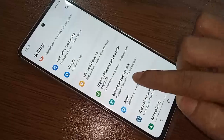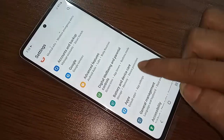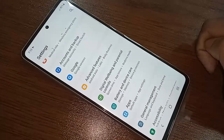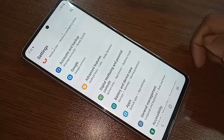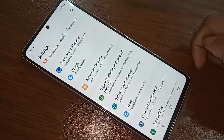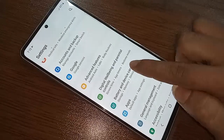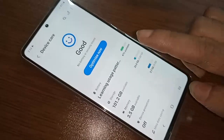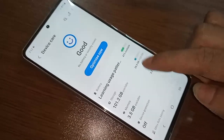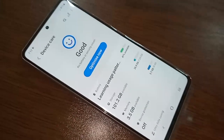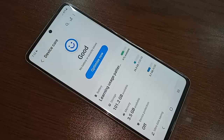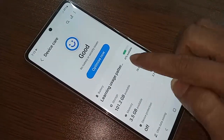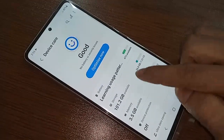Click on that Battery and Device Care option. After clicking, four options will appear in front of you: Battery, Storage, Memory, and Device Protection.